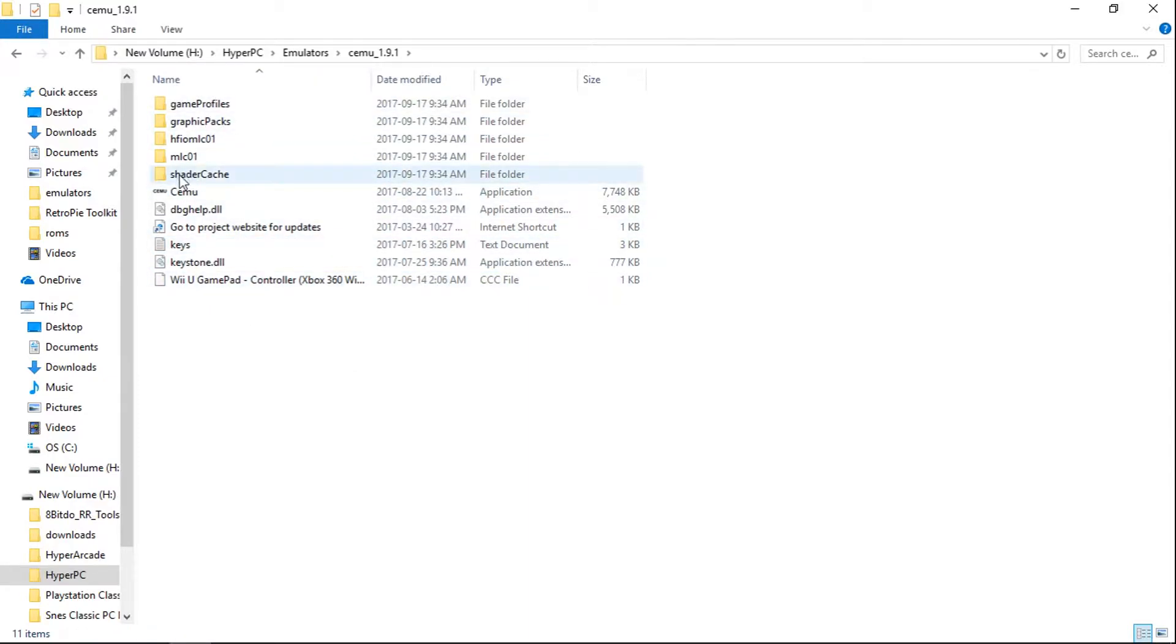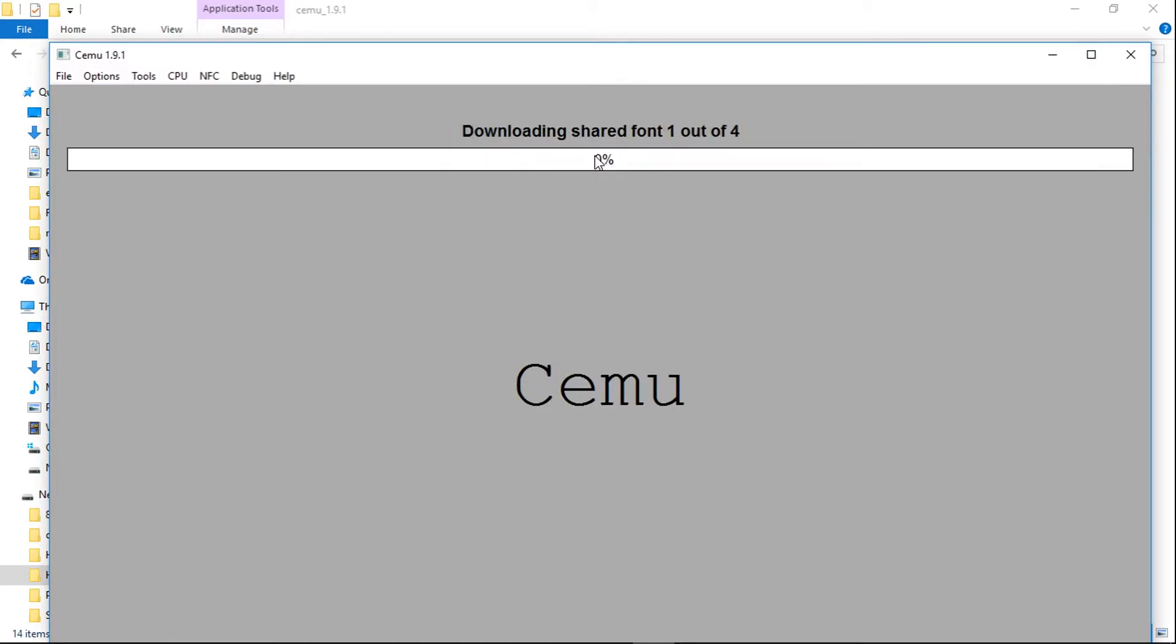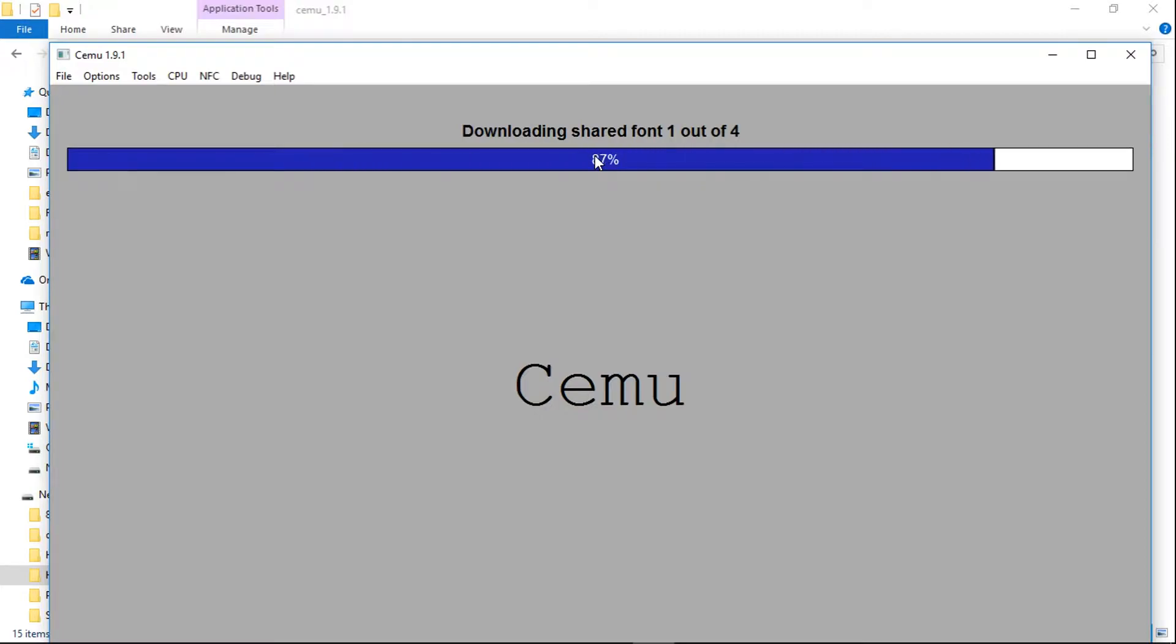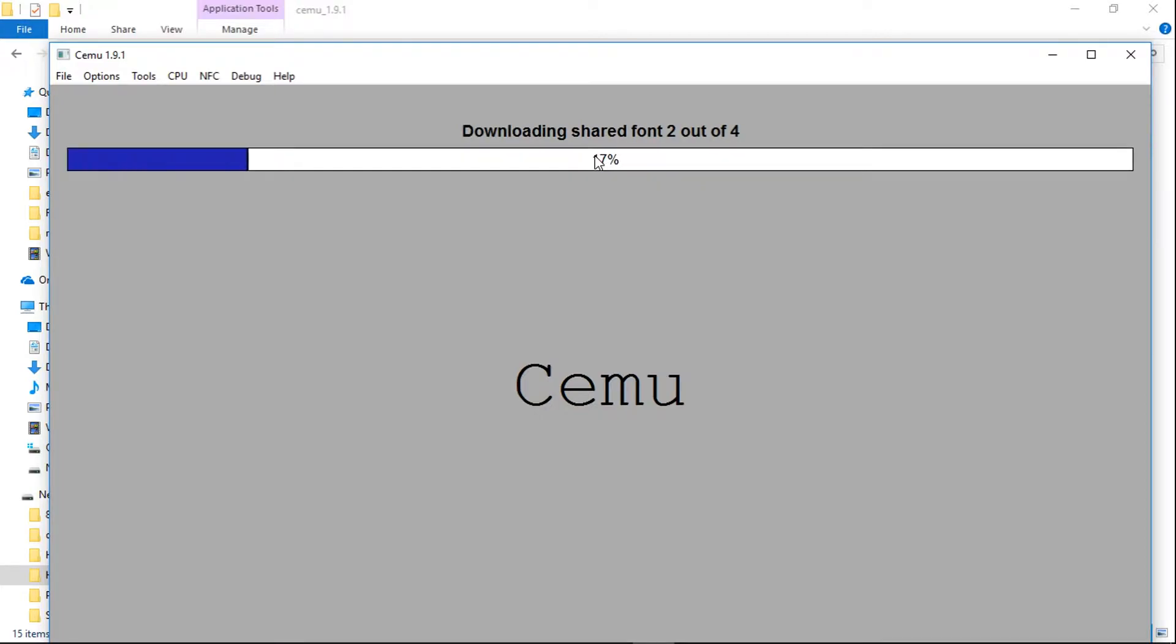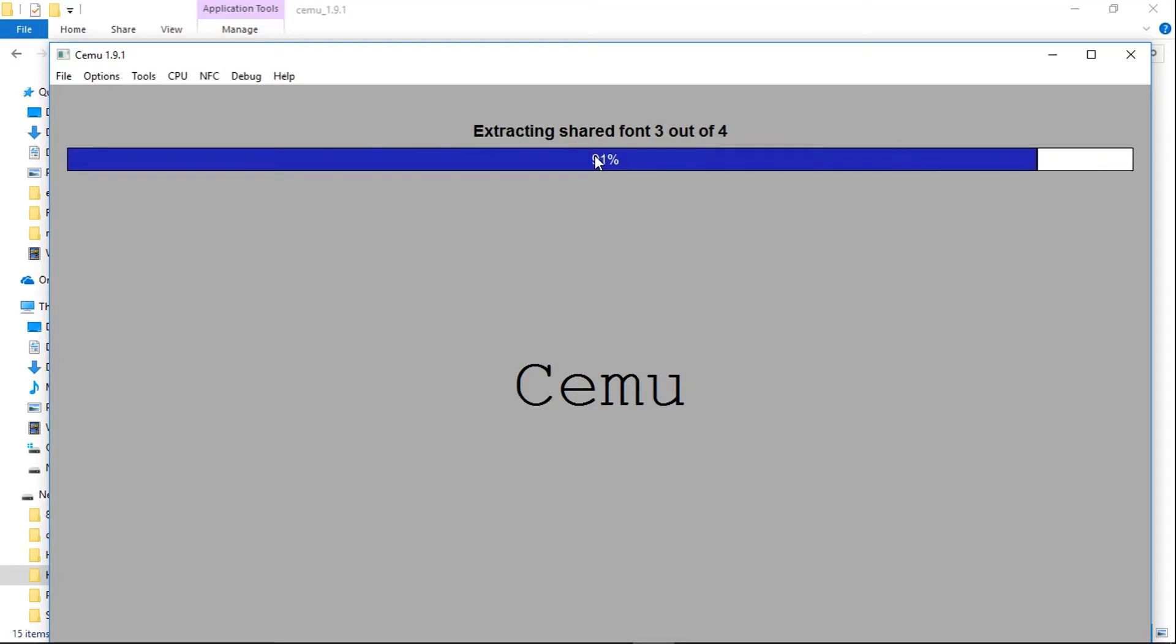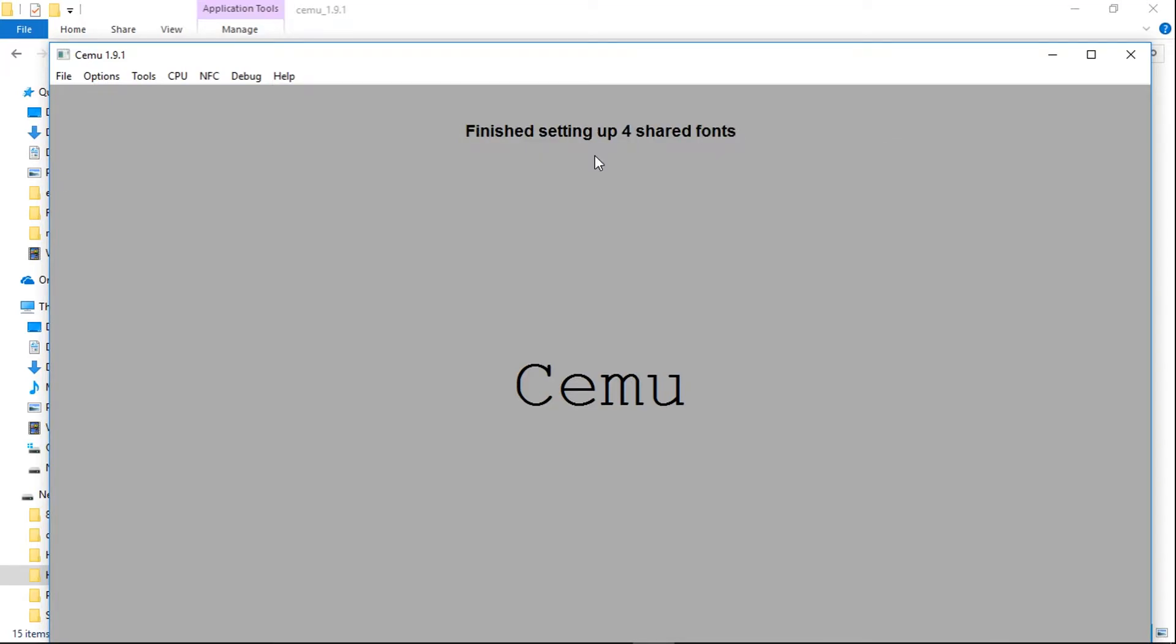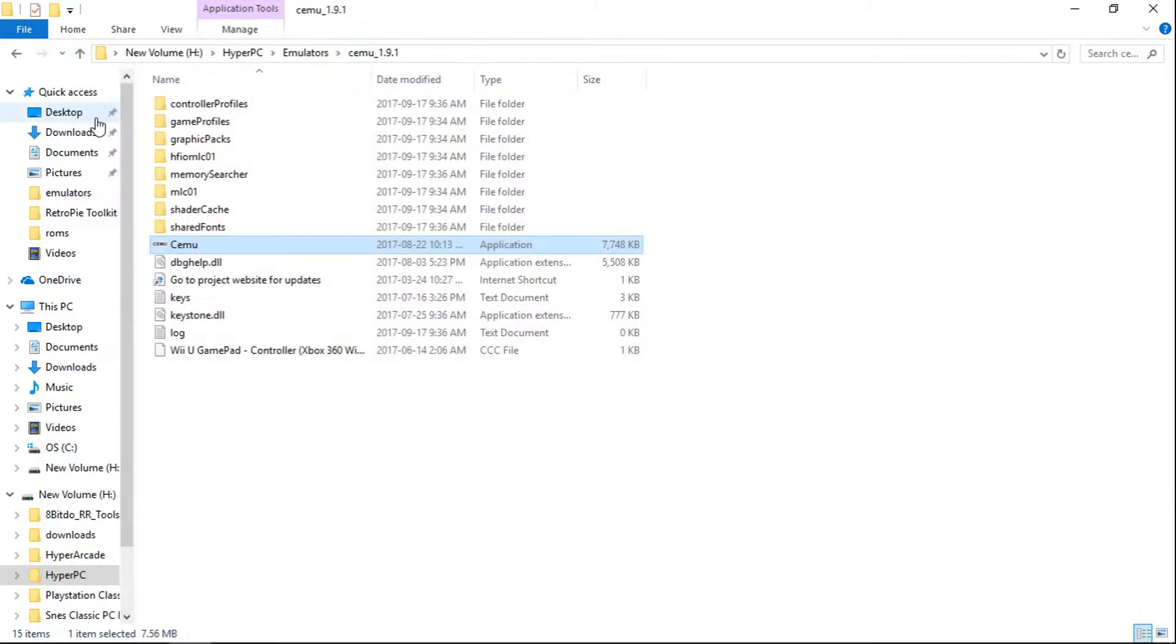So let's run CEMU. And on first launch, it's going to ask us to get four shared fonts. So go ahead and click download now. Perfect. So now we're all set in CEMU. We'll just go to file, exit.